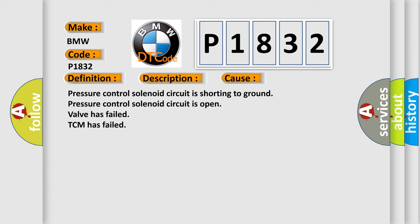This diagnostic error occurs most often in these cases: Pressure control solenoid circuit is shorting to ground. Pressure control solenoid circuit is open. Valve has failed. TCM has failed.